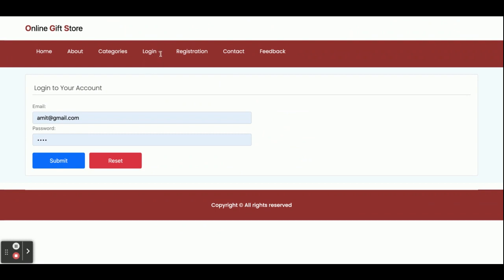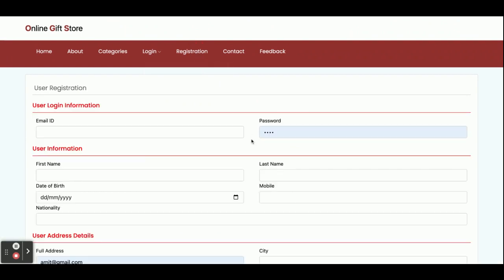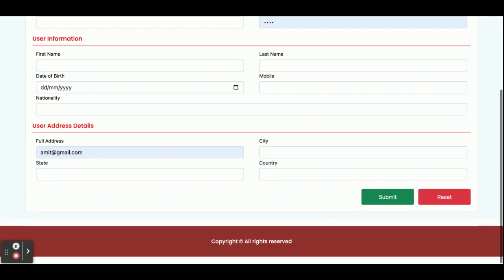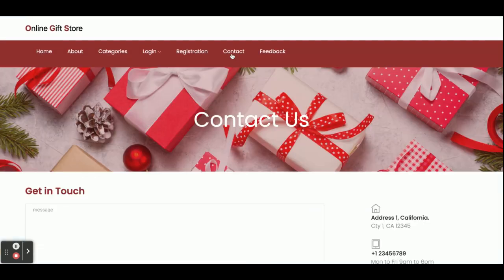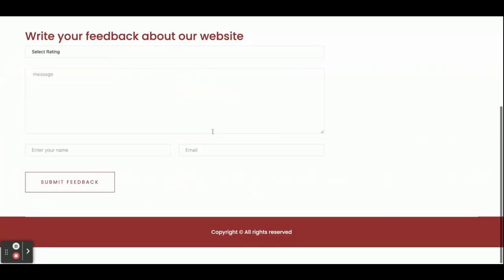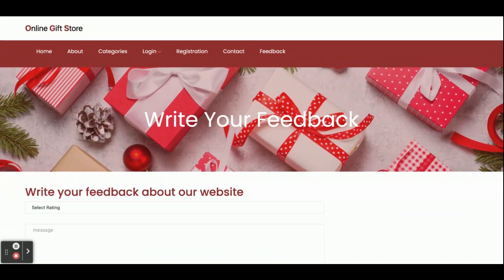There is a restriction — you cannot add items to the cart without login, so login is mandatory for buying any product. This is the customer login form where customers can log in. If you don't have a user ID and password you can register from here to generate your credentials. This is the Contact Us page — it is a static page and I am not saving values or sending any email or SMS from it. This is also a static feedback form and I am not saving the values anywhere in the database.